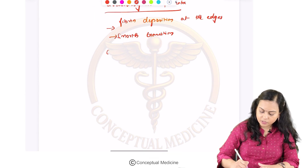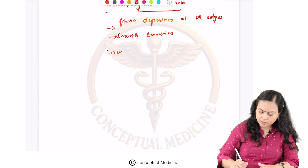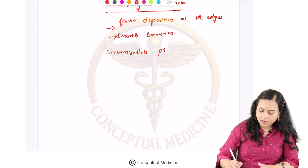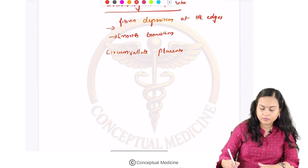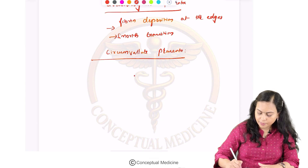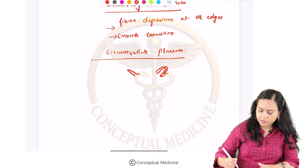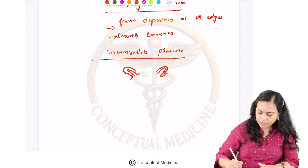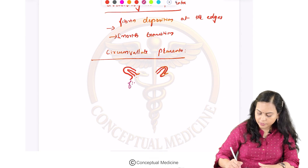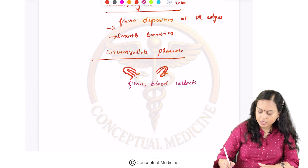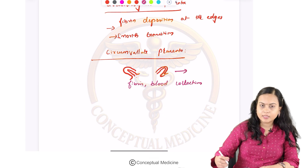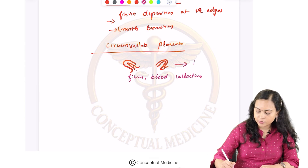Another type of extra-chorionic placentation is circumvallate placenta, where there are folds of membranes. Both the amnion and chorion fold, and inside there can be fibrin deposition or blood collection. This transition is not smooth.